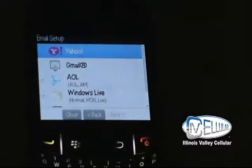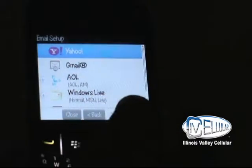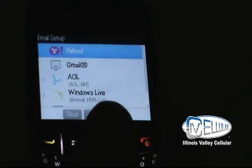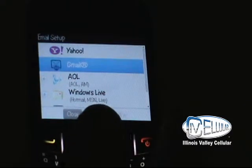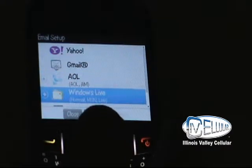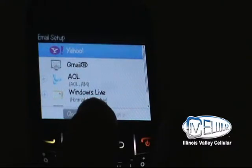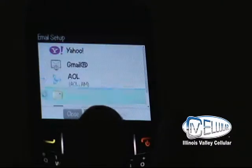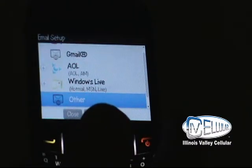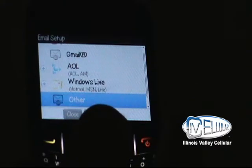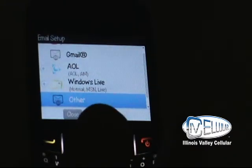As it comes to the email settings, it's going to show you a screen that shows email setup. There are going to be four accounts to choose from. If you have any of these accounts, you just need to put your username and password in. But I'm going to put an other account in, which is a personal, like a Comcast, IVCELL, MTCO account. I'm going to hit Other, Center Navigation button.